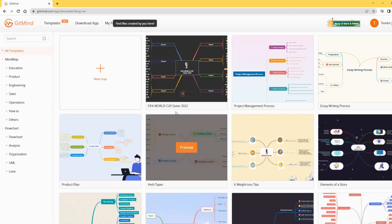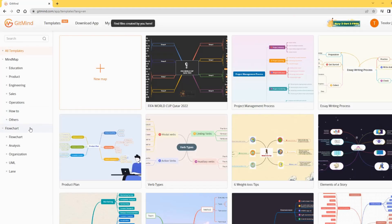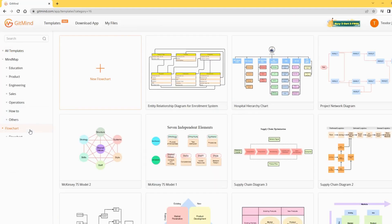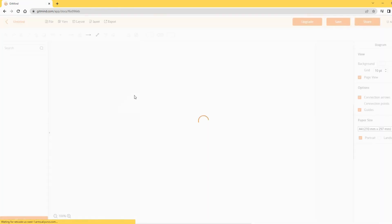You will be redirected to the templates page. Locate the flowchart section and hit the plus icon to create a new chart.